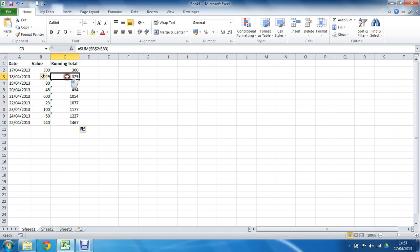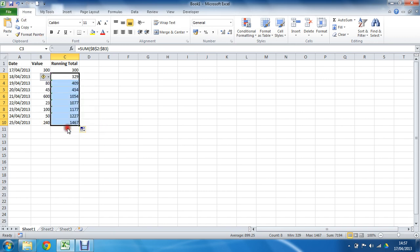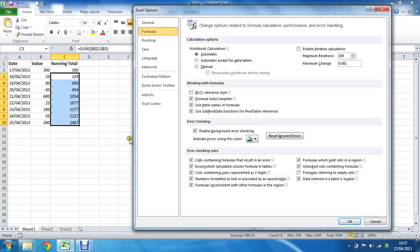Now I can remove this message by selecting these cells and telling it to ignore the error. What I'm going to do instead is go into the error checking options, which you can also do through File and Options. So you'll see this takes me to the Excel Options, the Formulas category.